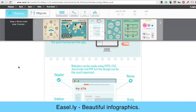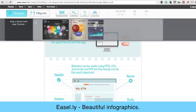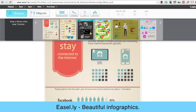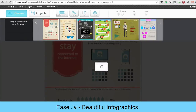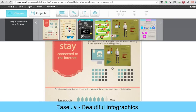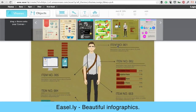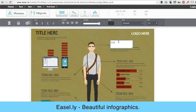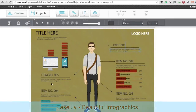Another one is Easelly — it's free. What's great is that you can simply pick themes; it comes with a lot of different themes. You get what I see as a 90 percent head start in creating a really great infographic. So you pick a template — for example, one about going back to school — and then you go in and edit the text, drag and drop other images, change the title, and download it. You make it your own.